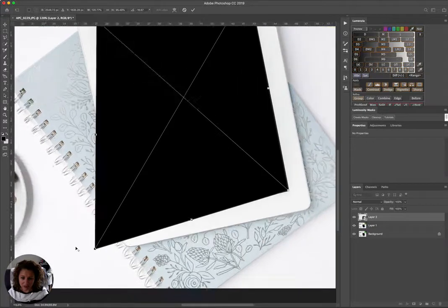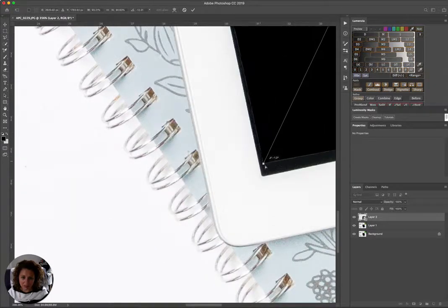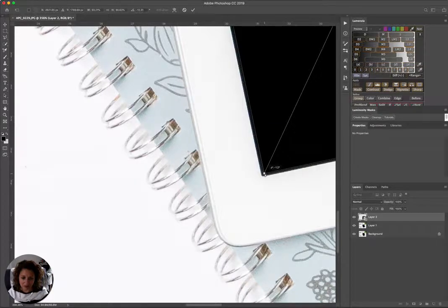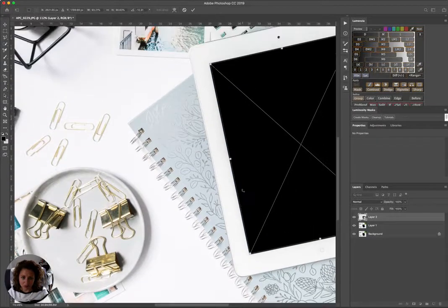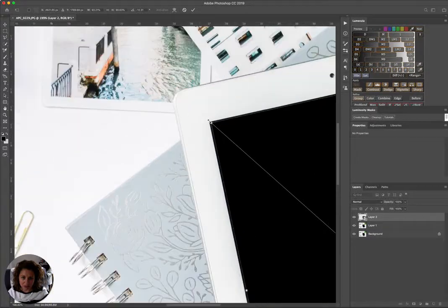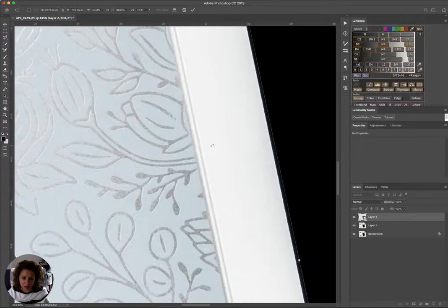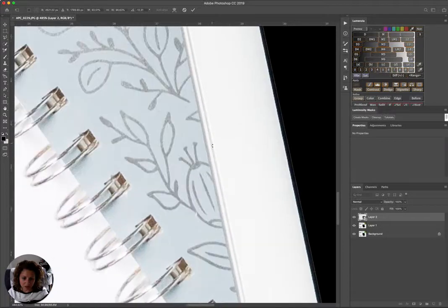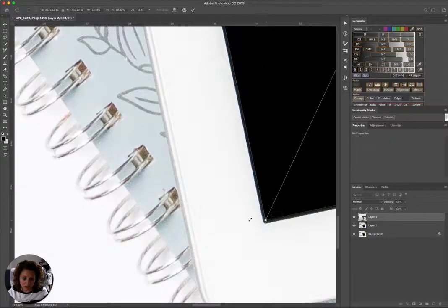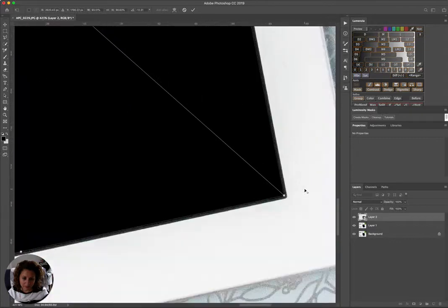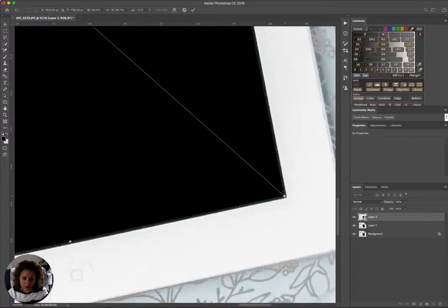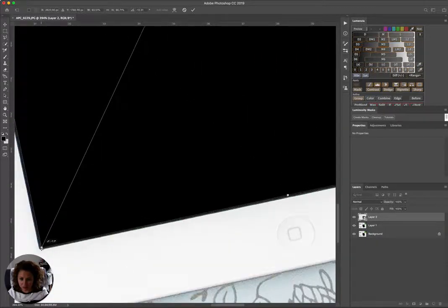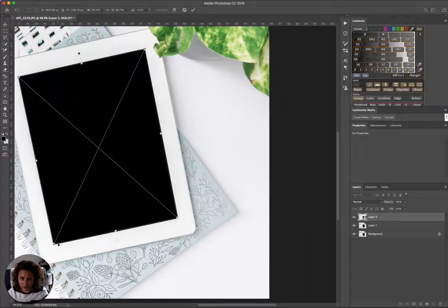And again, I'm hitting Command as I'm dragging these, toggle these little handles, to really get full control over adjusting the object. And I definitely think this needs to come over some, and then I think this one down here needs to come over, just fine-tuning. All right, so I think I'm gonna leave it at that. I'm gonna hit Enter.